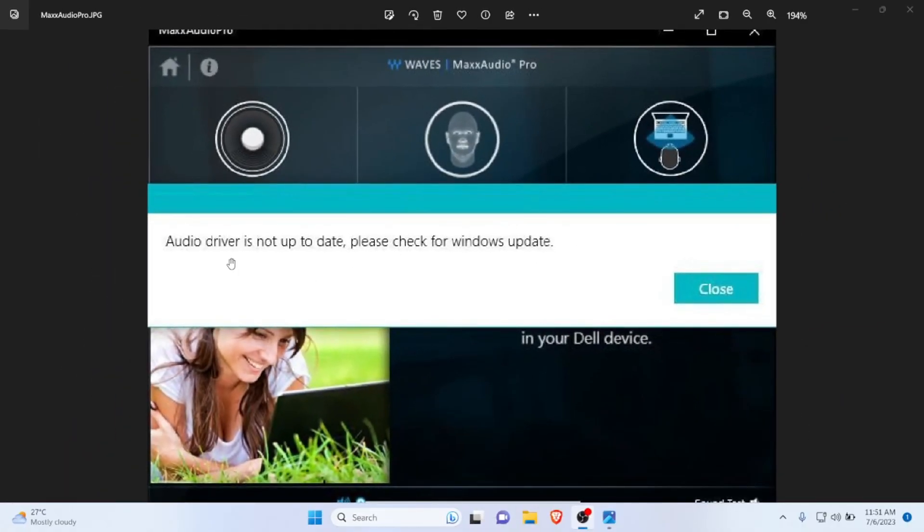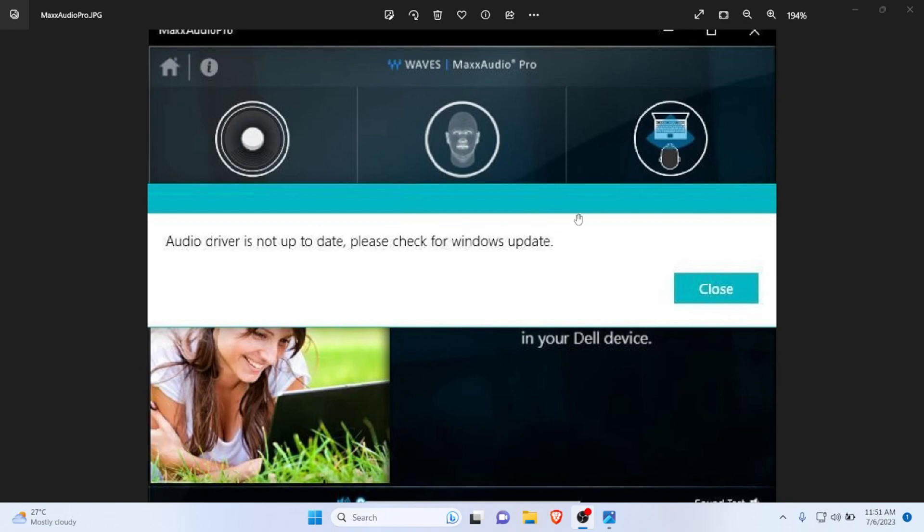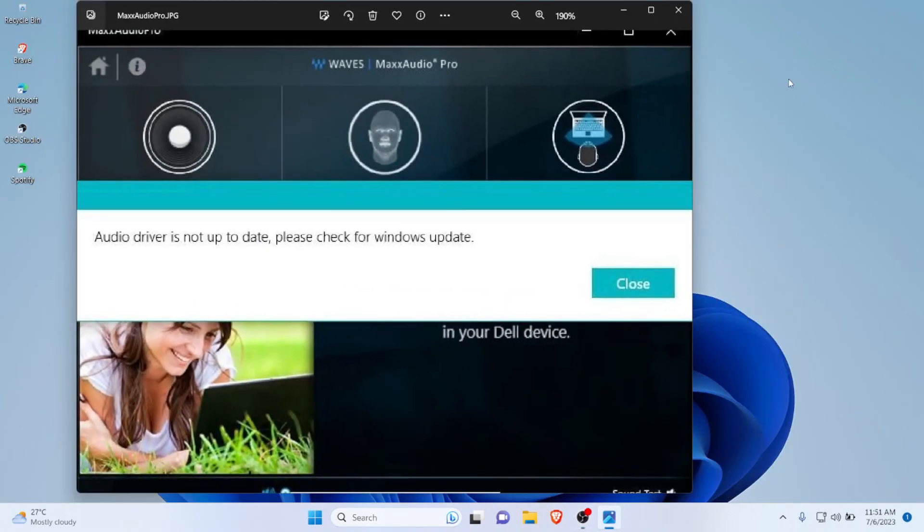Okay, so today in this video I'm going to show you how you can fix this issue: audio driver is not up to date on your Waves Max Audio Pro. If you are facing this issue, then let me show you the solution and how you can actually fix this.